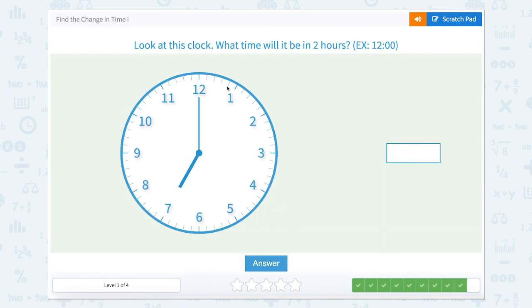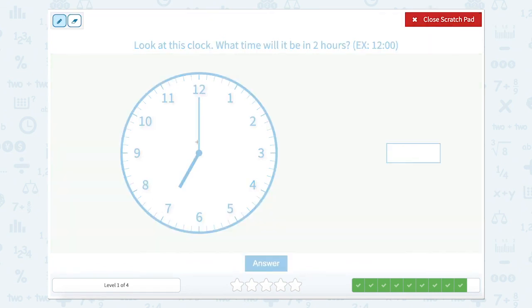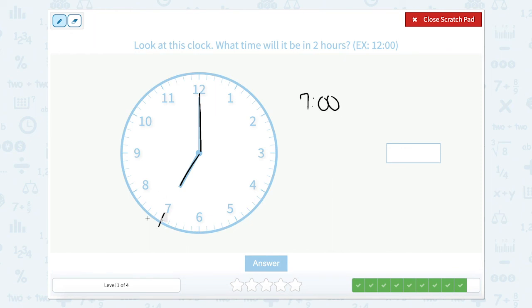Awesome. Look at this clock. What time will it be in two hours? Right now the hour hand is at the seven and our minute hand is at the twelve, so we're looking at exactly seven o'clock. Going two hours from seven: one hour gets us to eight, two hours gets us to nine. So it would be nine o'clock.